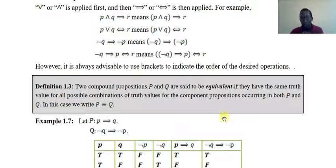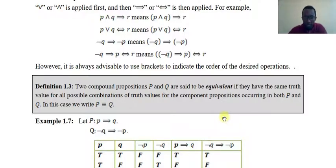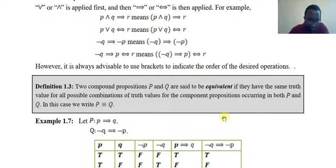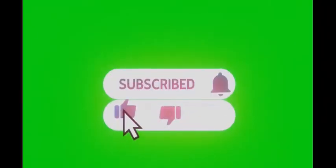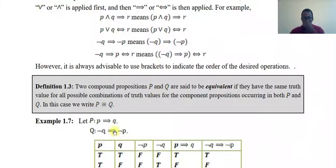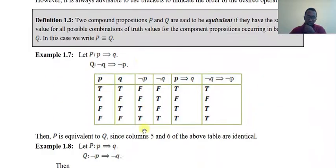Two compound propositions P and Q are said to be logically equivalent if the truth value is the same in every possible combination of truth values. The same truth value means they are equivalent propositions. For example, P implies Q is equivalent to the negation of P. This implies the negation of Q.